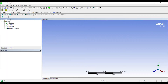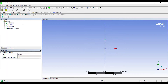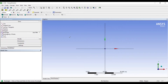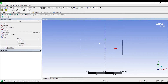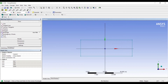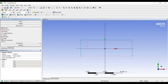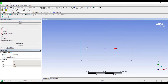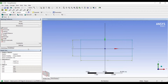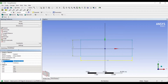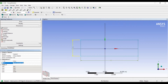I will go to XY plane, Look At, then Sketching. I will choose Rectangle. The unit system by default is going to be in Meter. I will go to Dimensions and make this 15 and this 15.